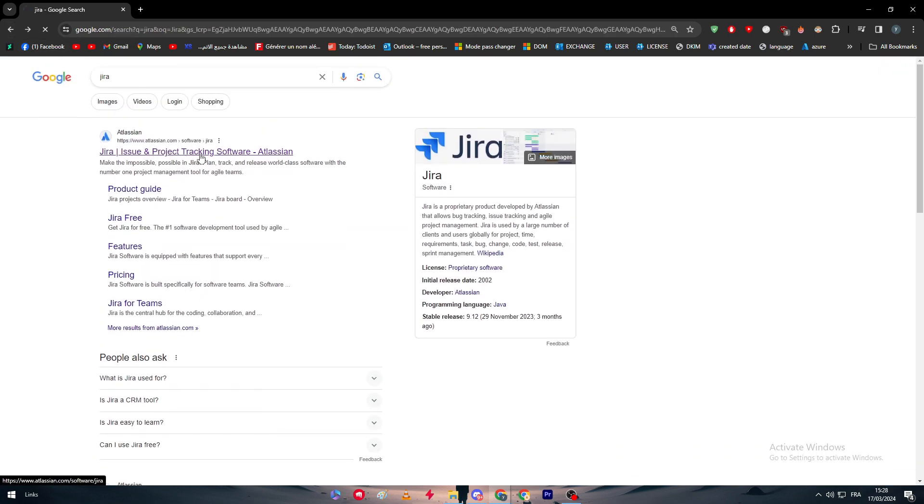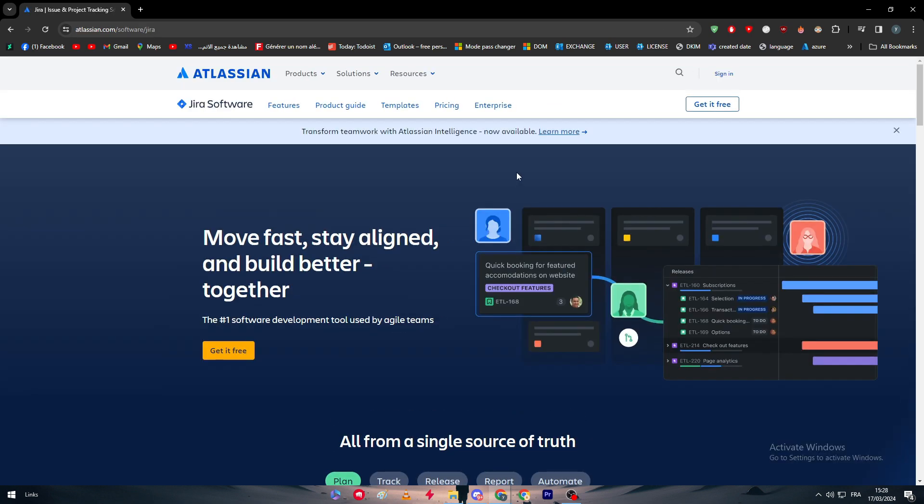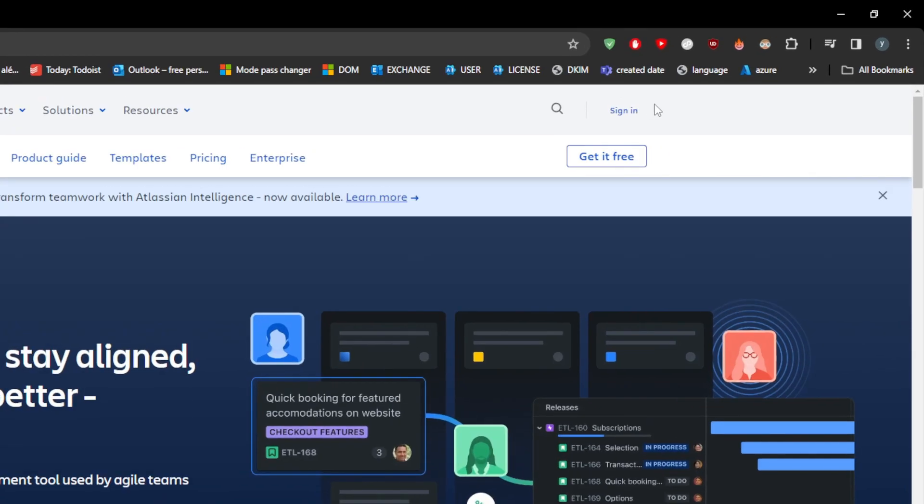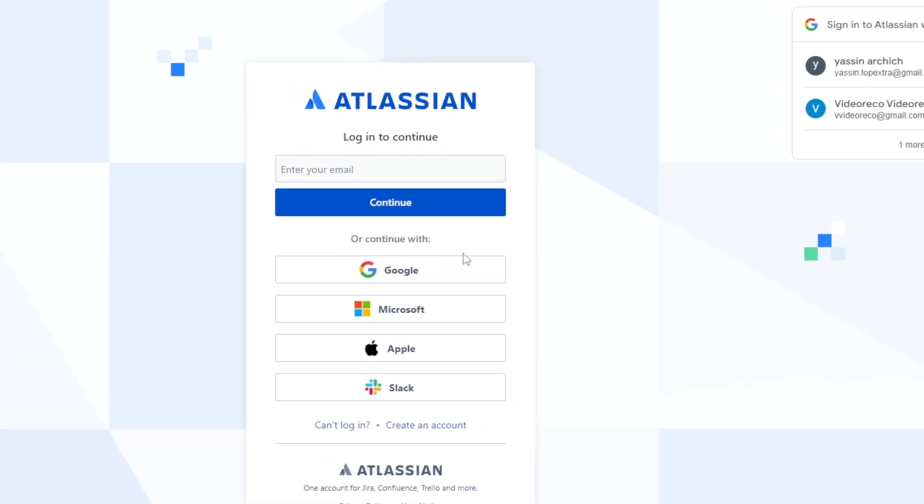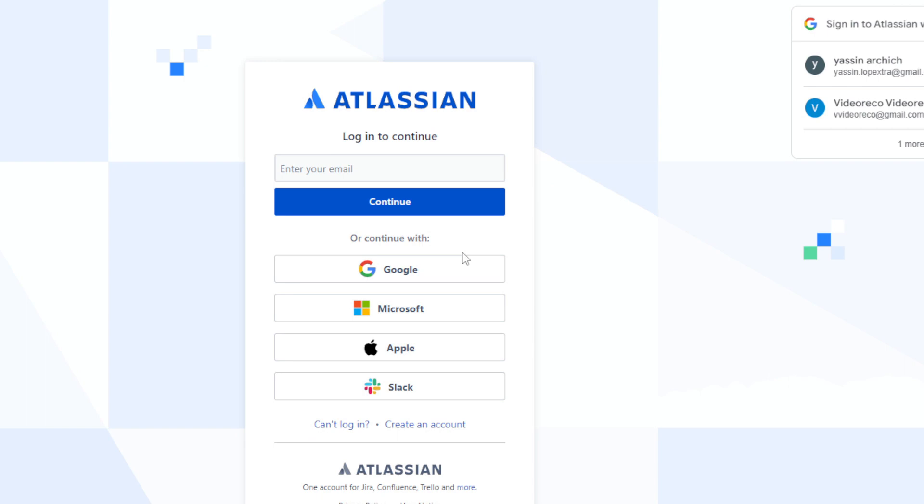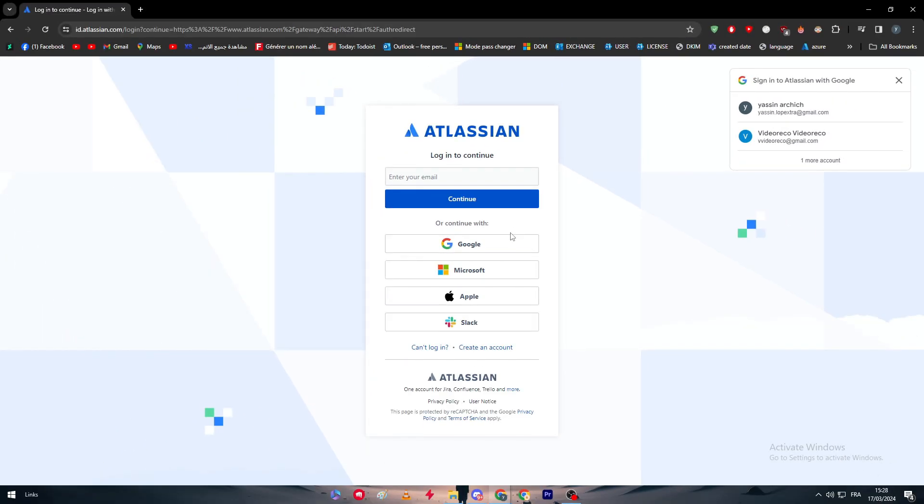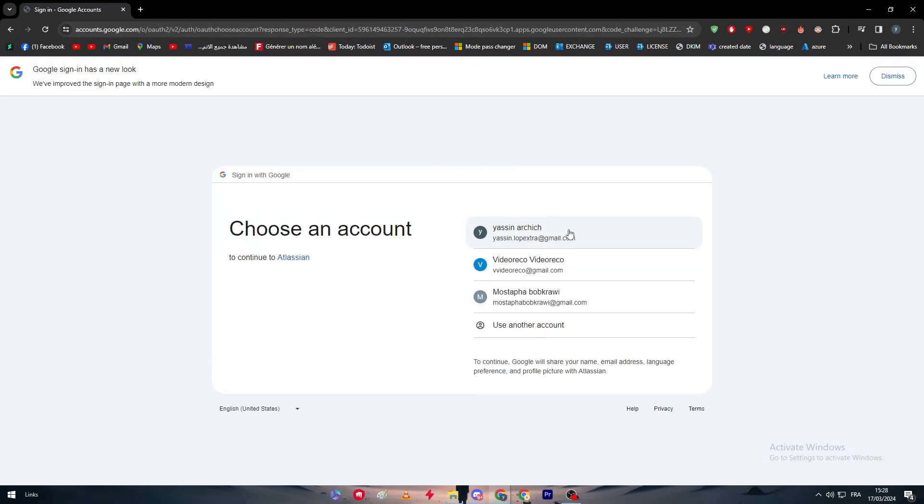To get access to it, you simply have to go to Jira or Atlassian.com, then after that go to sign in right through here, and simply just log into your account. You can log in using Google, Microsoft, Apple, and Slack. For me, I'm going to log in with my Google account.